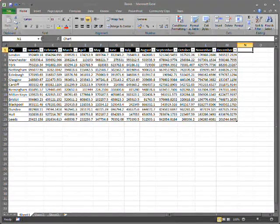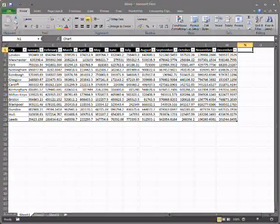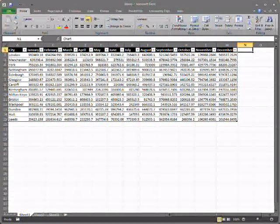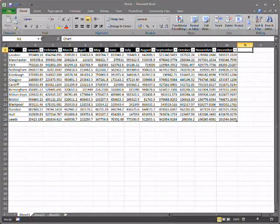In Excel 2007, there are a range of options for conditionally formatting data, so you can get a view of your data at a glance.